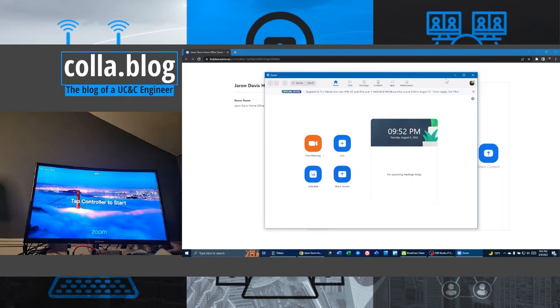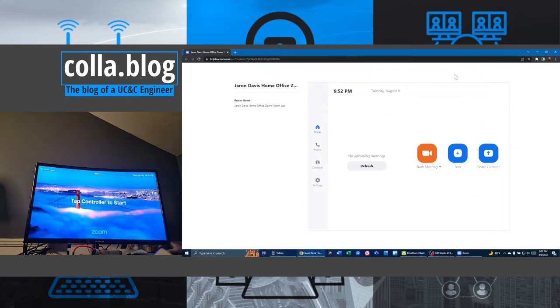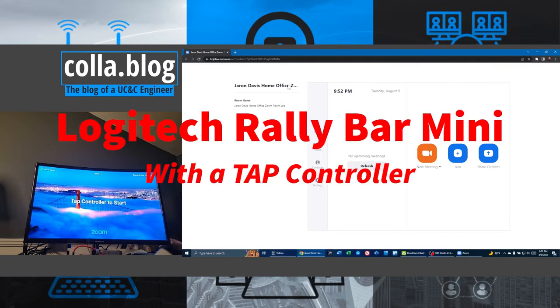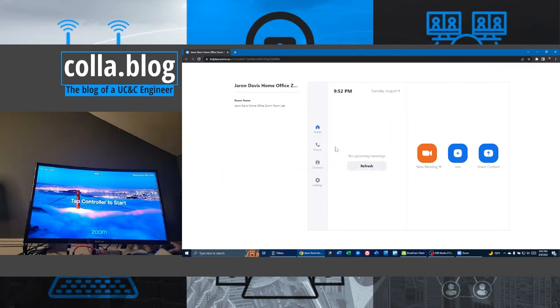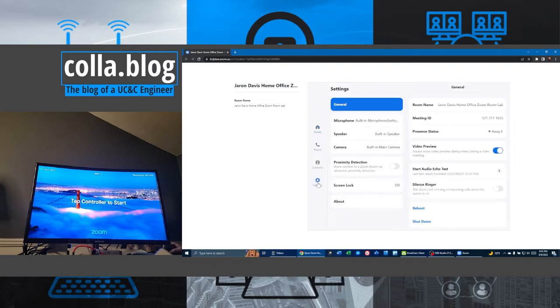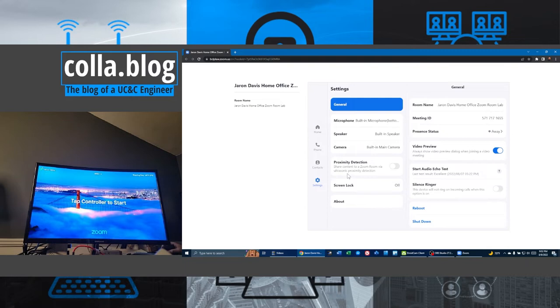And what I'm going to show you next over here on our screen, this again, is our Zoom room controller. This is a Logitech tap system. I'm going to show you how to enable proximity detection. So we go down here on the left hand side and we go into settings. And it's right there proximity detection, share content to a Zoom room via ultrasonic proximity detection. Before I turn that on, what does that mean?